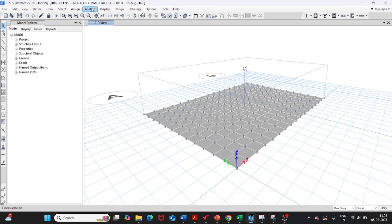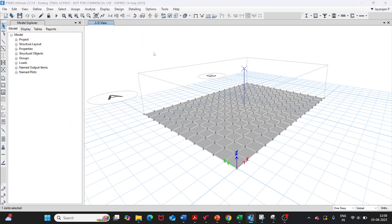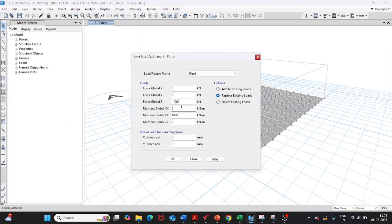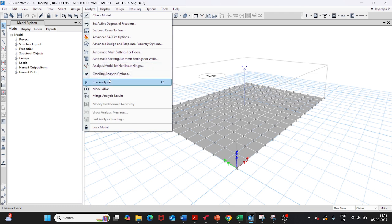The applied loads include an axial load of −1000 kN and a moment about the Y-axis of 1000 kN·m. This results in an eccentricity of 1 meter, which is greater than L/6, meaning only a partial length of the footing will be in contact and we will have footing separation. The analysis is then run.